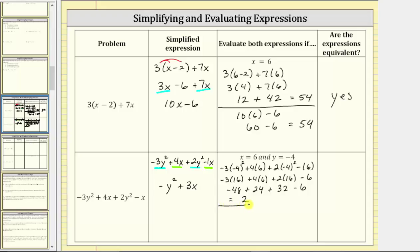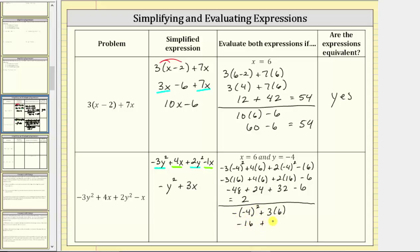Now we'll perform the substitution into the simplified expression, which gives us the opposite of y squared — the opposite of the square of negative four — plus three times x, which is three times six. Simplifying the exponents first, the square of negative four is 16, so we have negative 16 plus 18, which is also equal to positive two. These two expressions are always equivalent as long as we simplify correctly, so the answer here is yes.